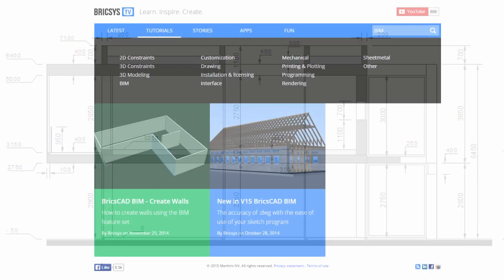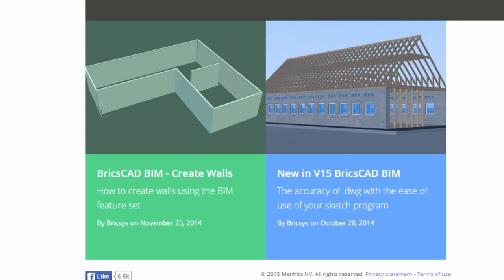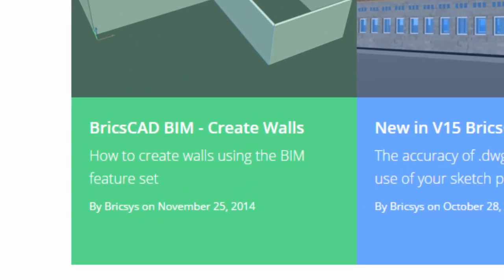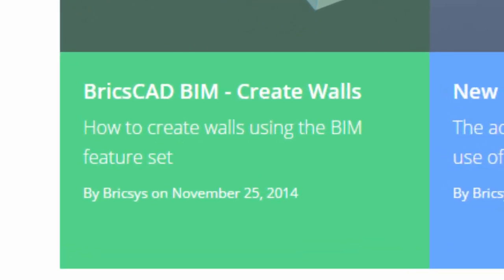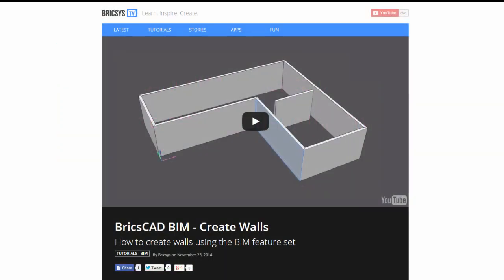If you are not yet familiar with the basics of BricsCAD BIM, watch the BIM movies on Bricsys TV, especially the movie about placing walls.